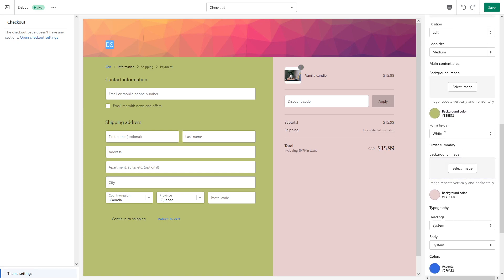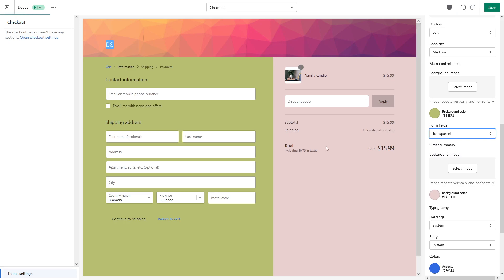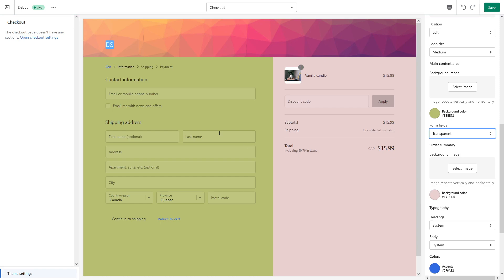Then for the form fields, which are this part, they're currently set to white but you can make it transparent. Let's see how it looks like. See, it really depends on the type of background color you use. Sometimes they're less visible, like right now, so maybe it's best to keep it with the white form fields.